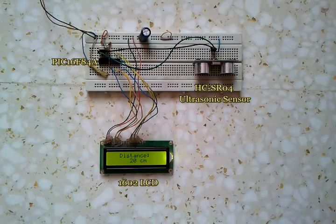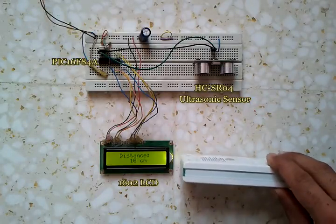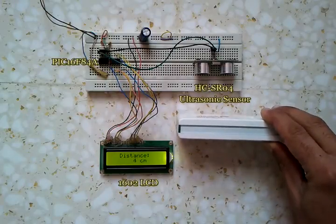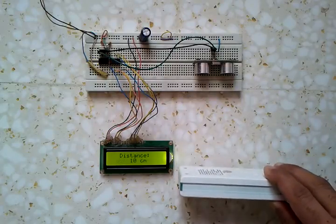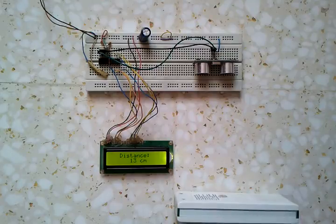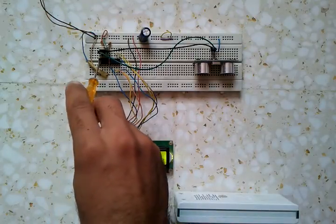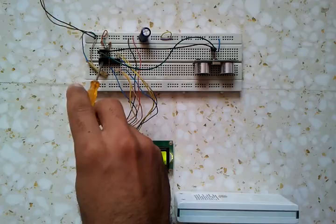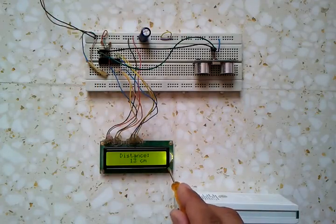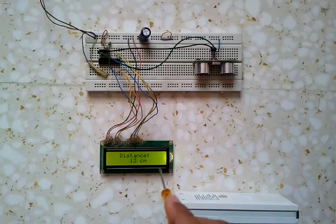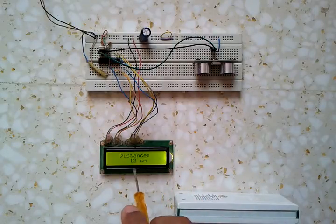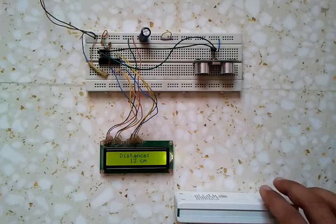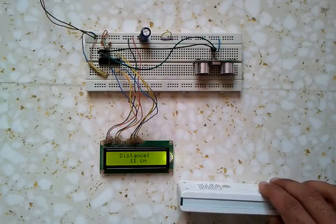Here we have the microcontroller PIC 16F84A, and we have the 1602 LCD display. As we can see, it displays the distance between the sensor and the obstacle.